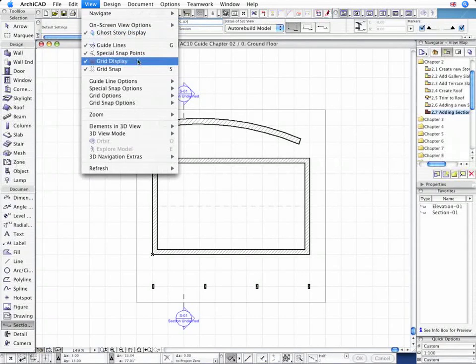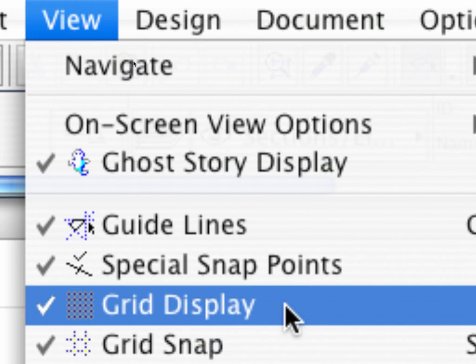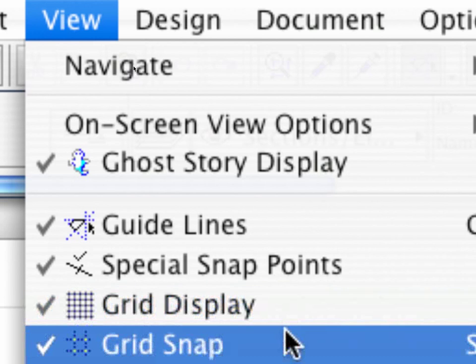Switch on the Grid Snap to help make the new section and elevation lines at the intersection points of the construction grid.